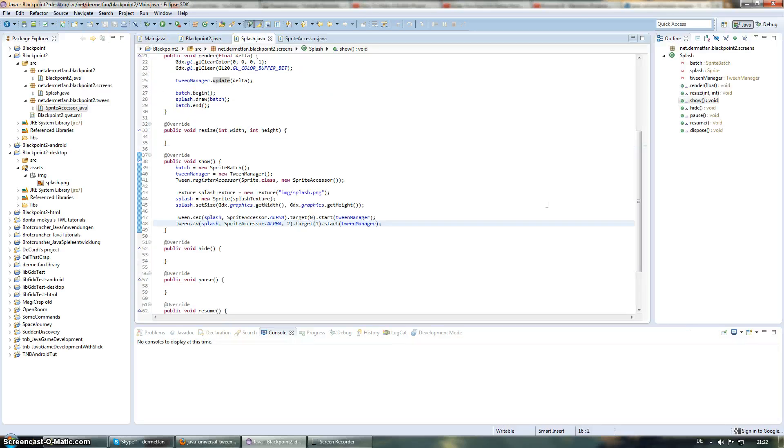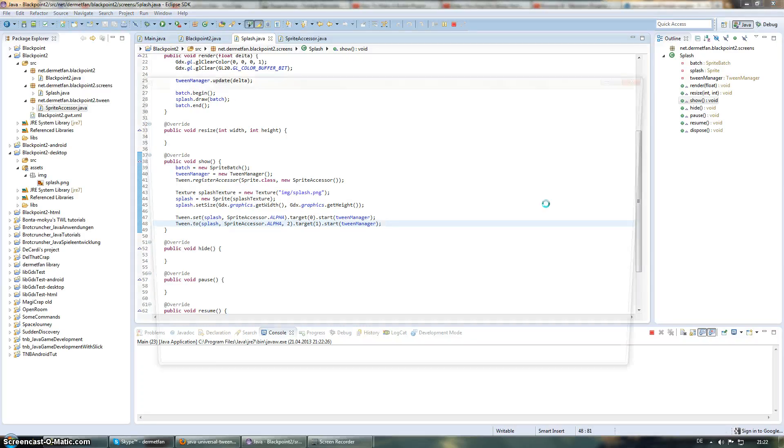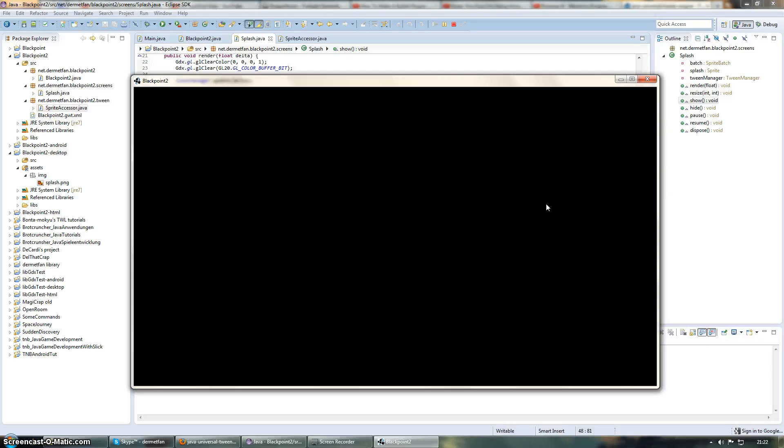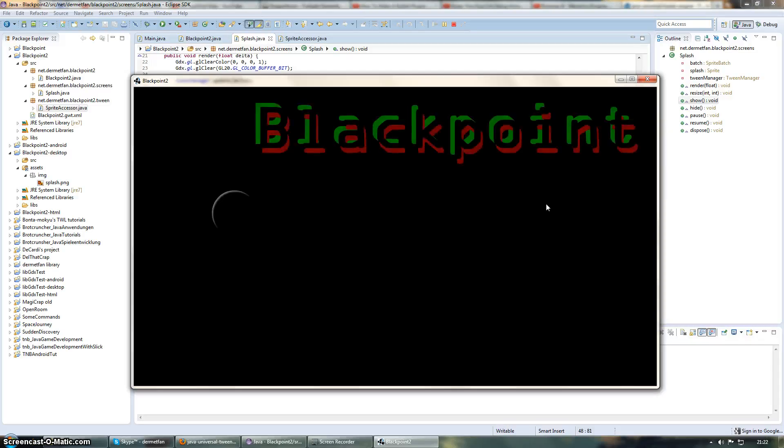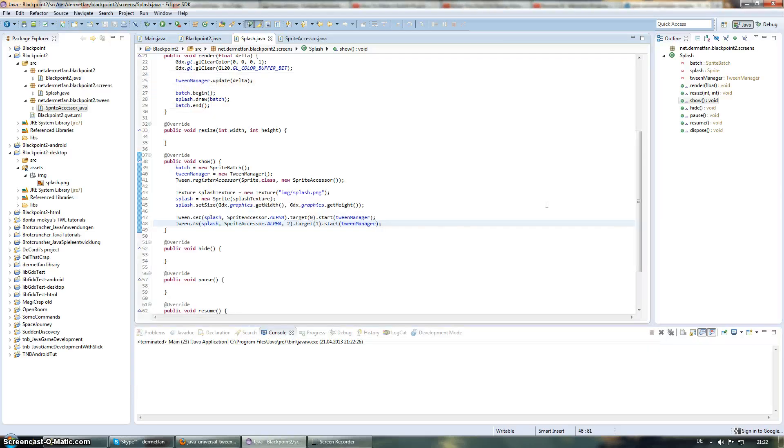So, let's try it out. Yes. And there we are. It fades in. Nice.